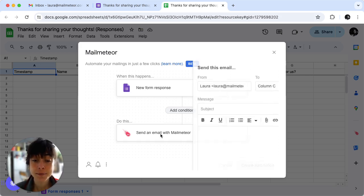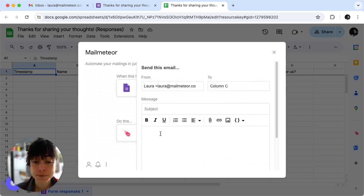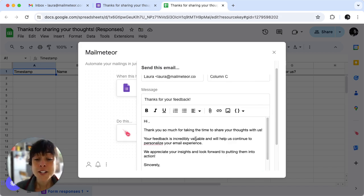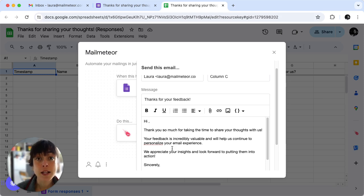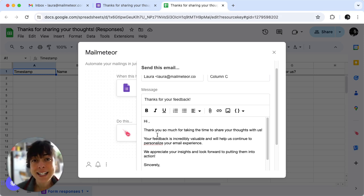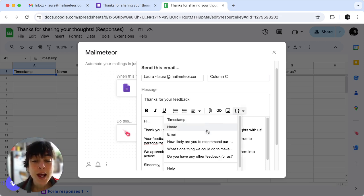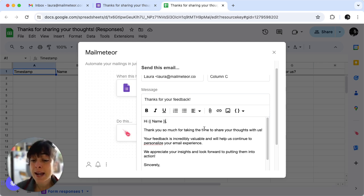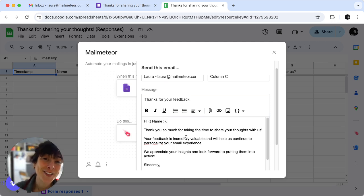Click on it and then you want to fill the subject line and the body. So the great thing here is you can personalize your email as much or as little as you want. Here we want to make it a bit friendly so we'll just click on name so that the person receives the email with their name and the thank you for answering the survey.